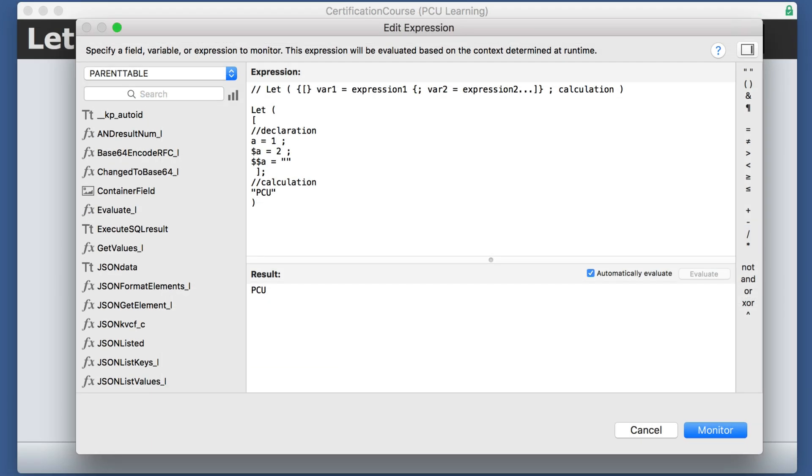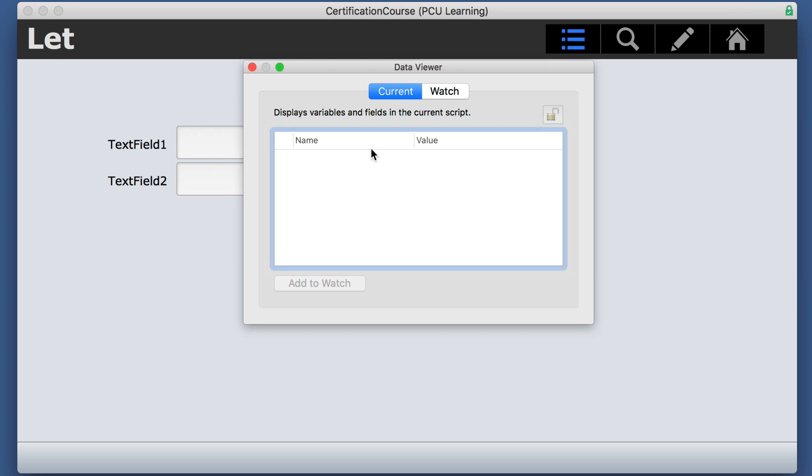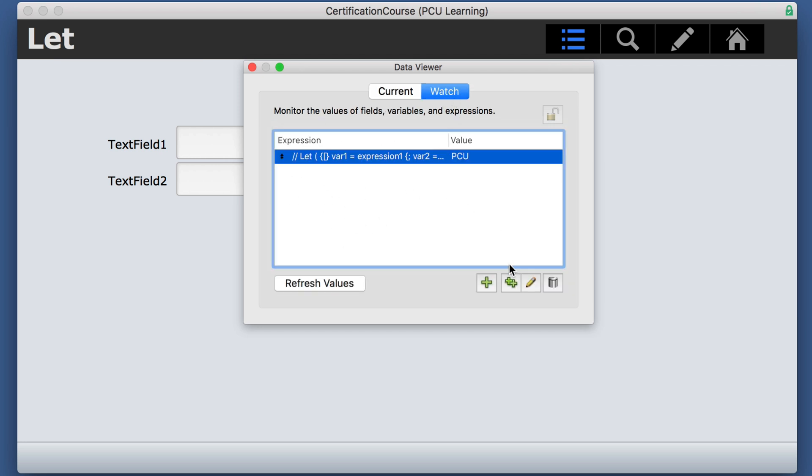One other note about variables in a let statement. We have a similar one, I've got the one without the dollar sign, the local, and a global variable. And just so you can see, currently, there are no global variables happening here.